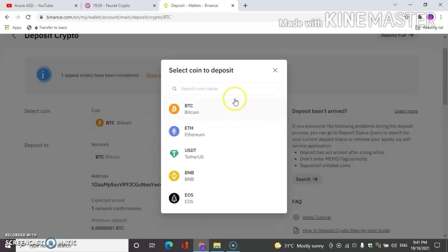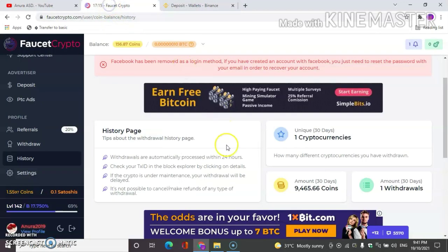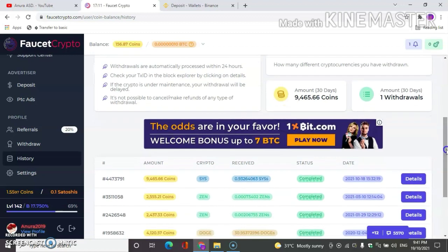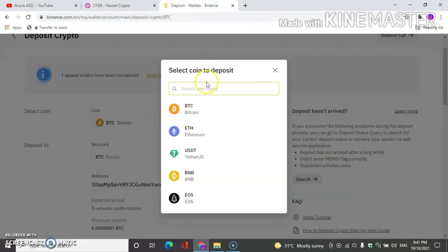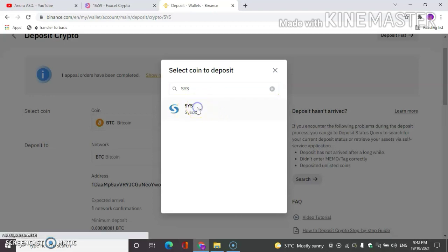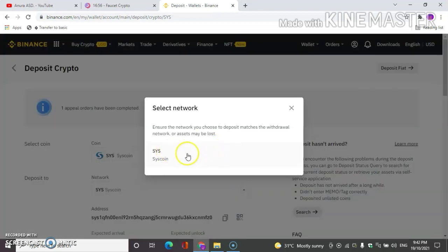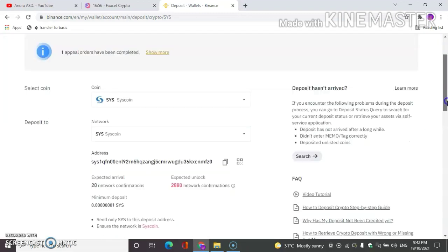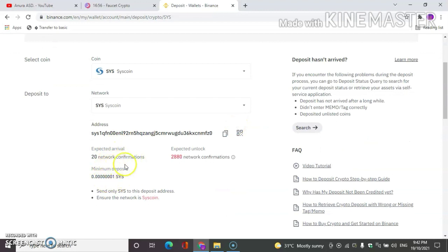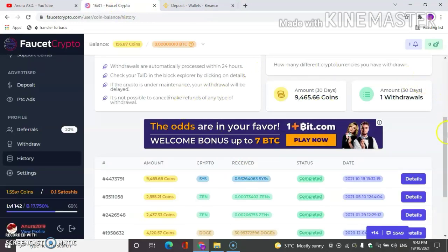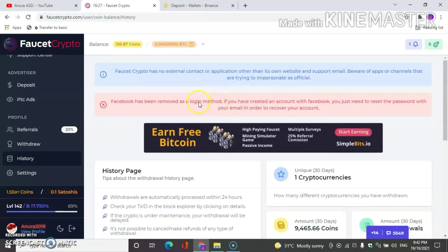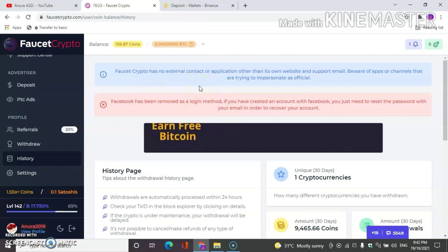This is the method of crypto. We will see the video and open the source code to select other information. This is the minimum deposit and you can copy the address in your video. This is the Binance account and you can deposit the address.